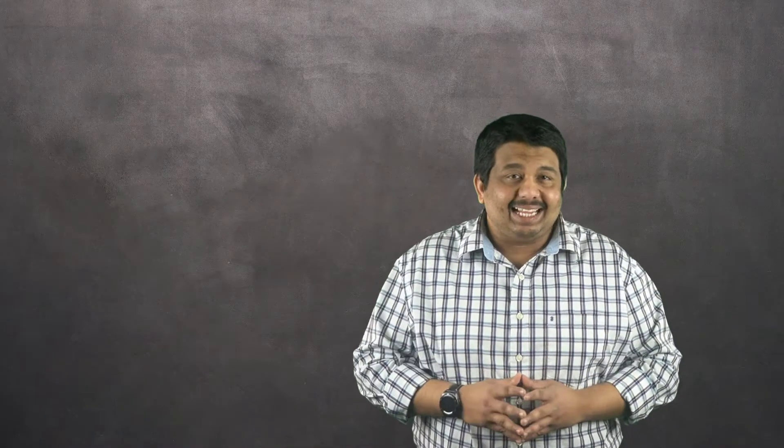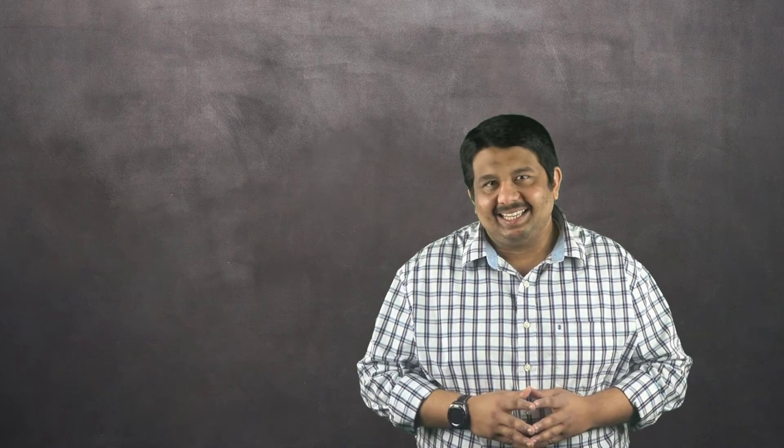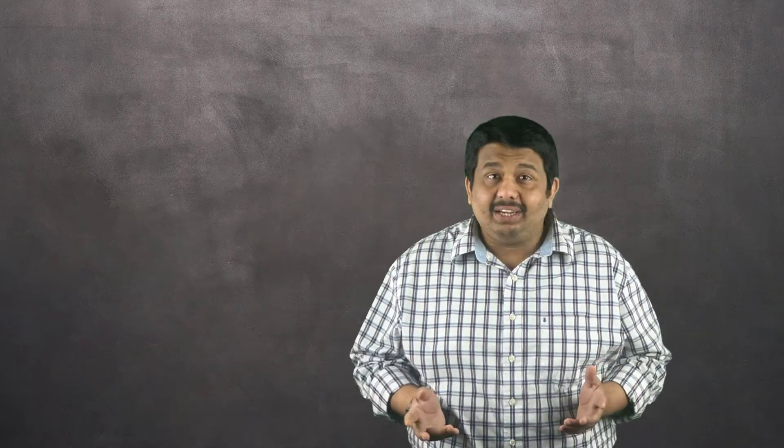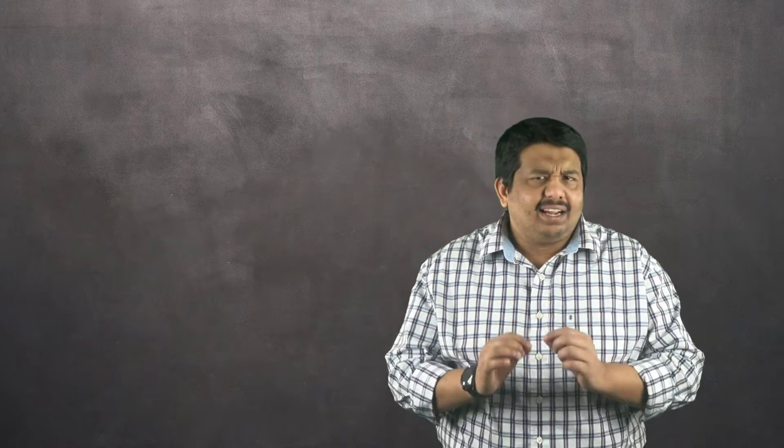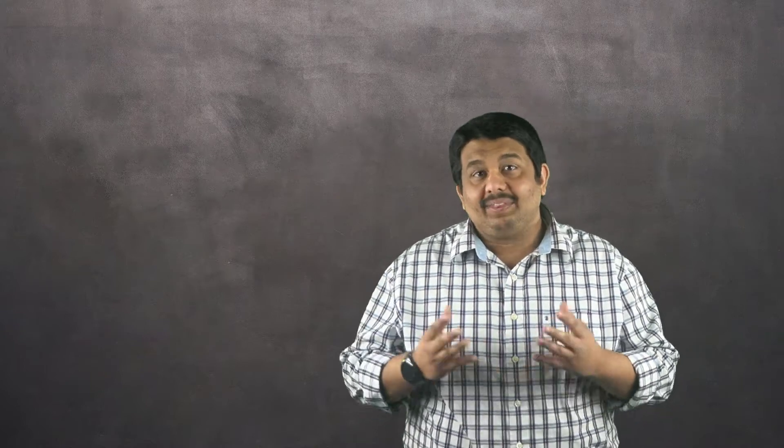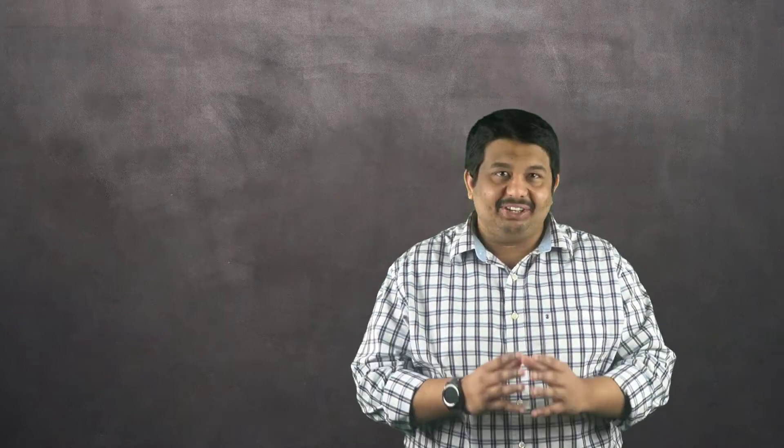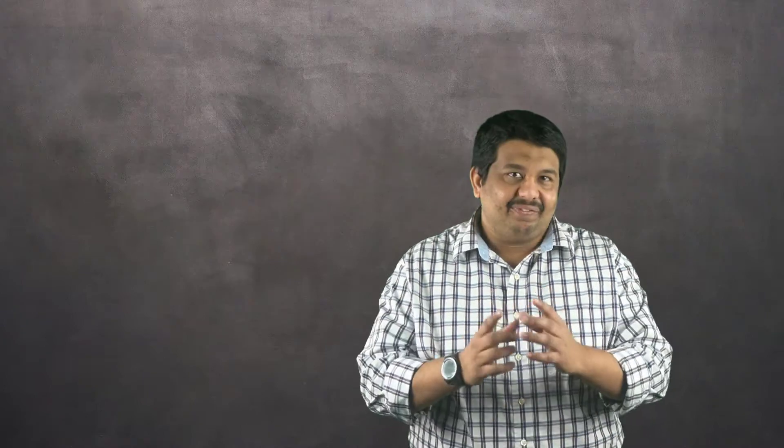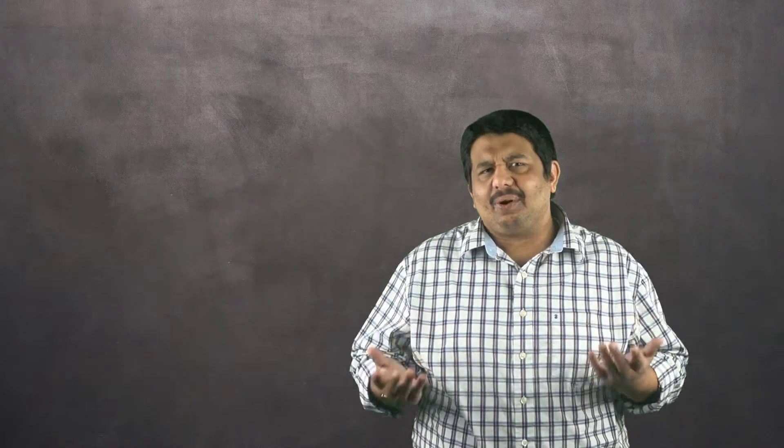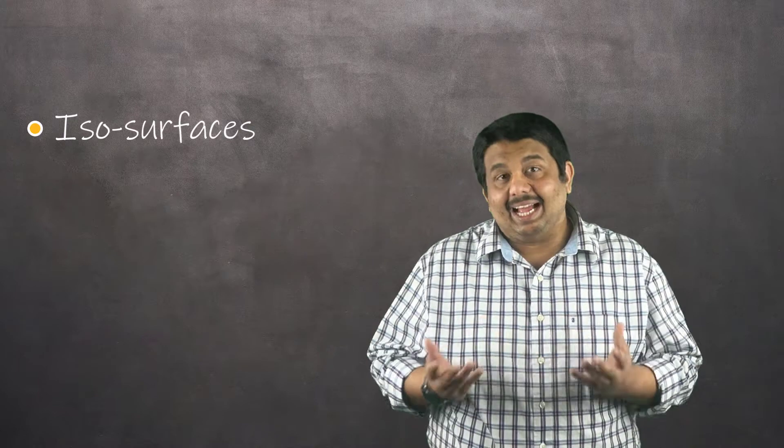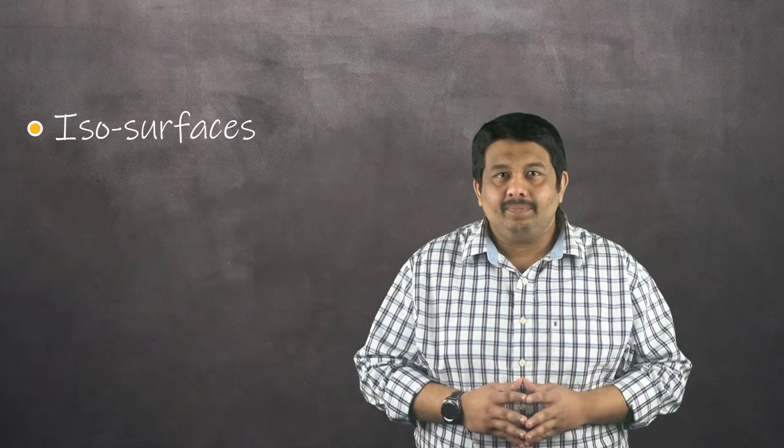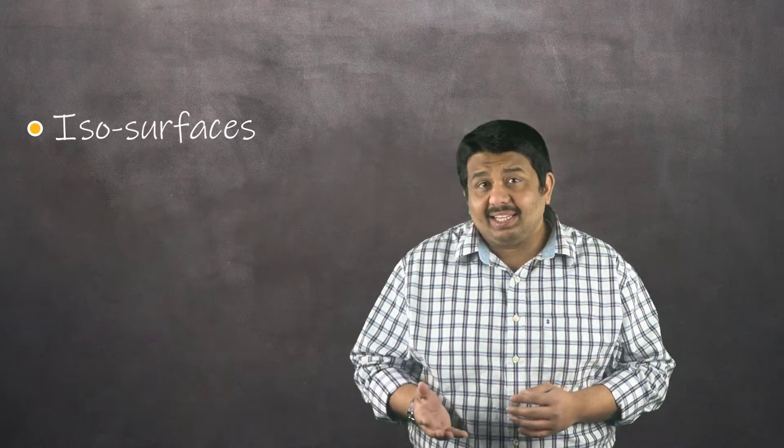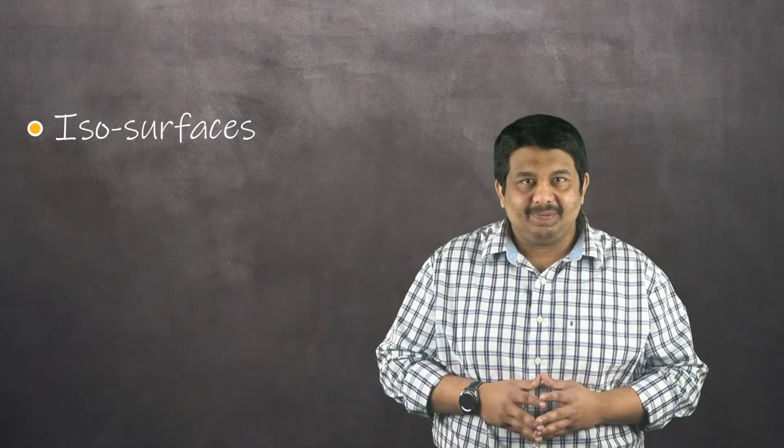Welcome to this Ansys how-to series video. In this lesson, we will continue our discussion on post-processing and cover a few more techniques that can help in visualizing and understanding the flow field around an FSAE car. We will learn how to create isosurfaces of x velocity and visualize the locations of flow separation.